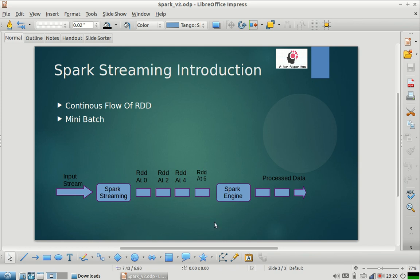So I hope this is clear. This was more of an introduction to Spark Streaming. I will cover more complex topics of Spark Streaming in my future videos, and I will also cover a few examples of Spark Streaming and how we can use Kafka and Spark Streaming together.